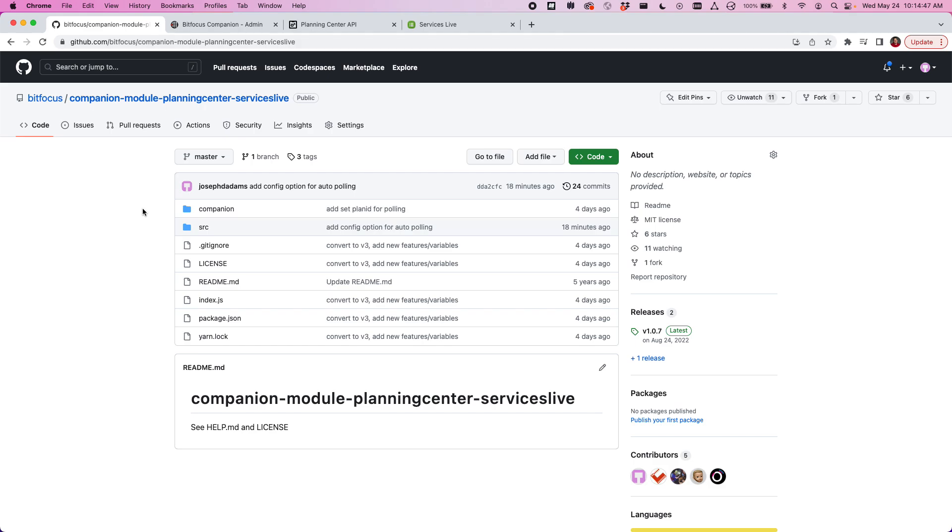I want to show you guys the new upgraded Planning Center Service Live module for Companion. I just took some time and upgraded it to the new v3 API. This is for the new Companion v3 betas to help you control your Planning Center services.